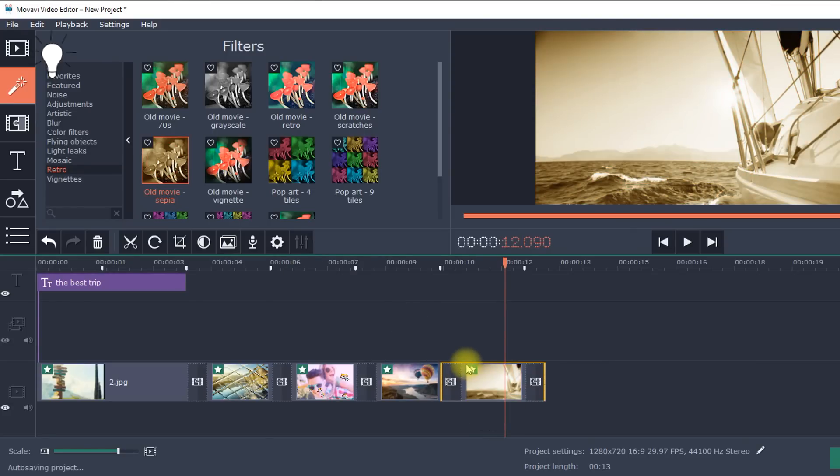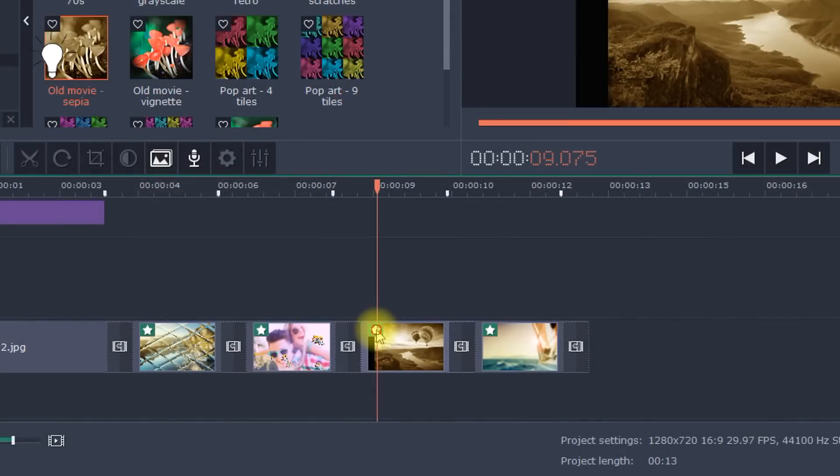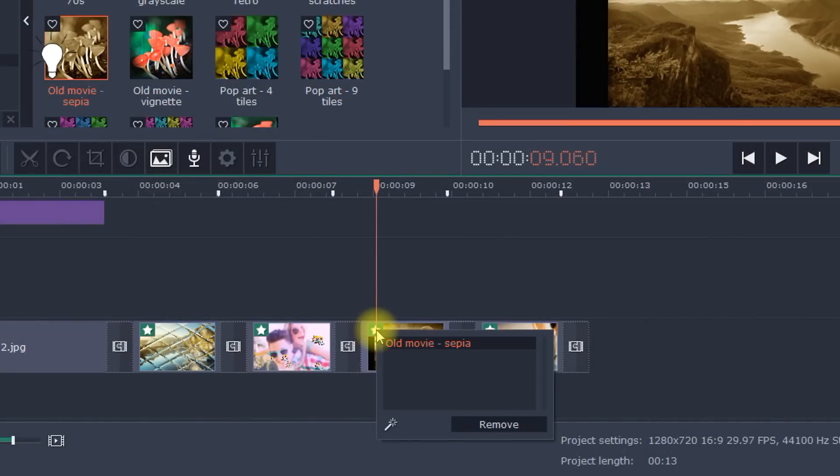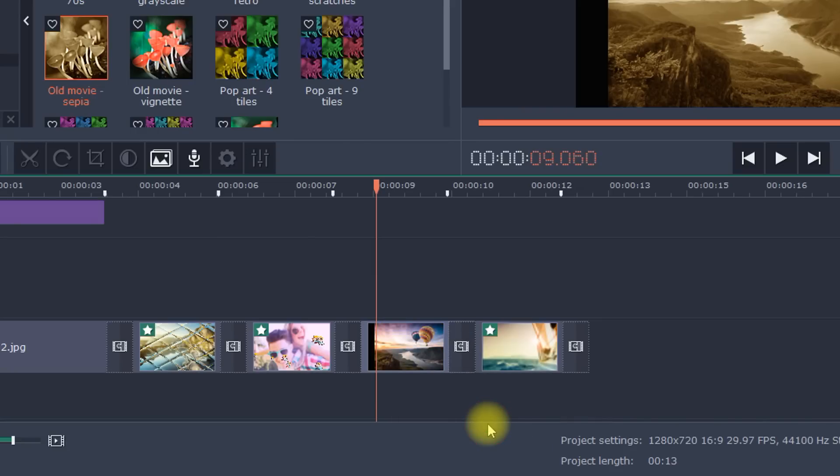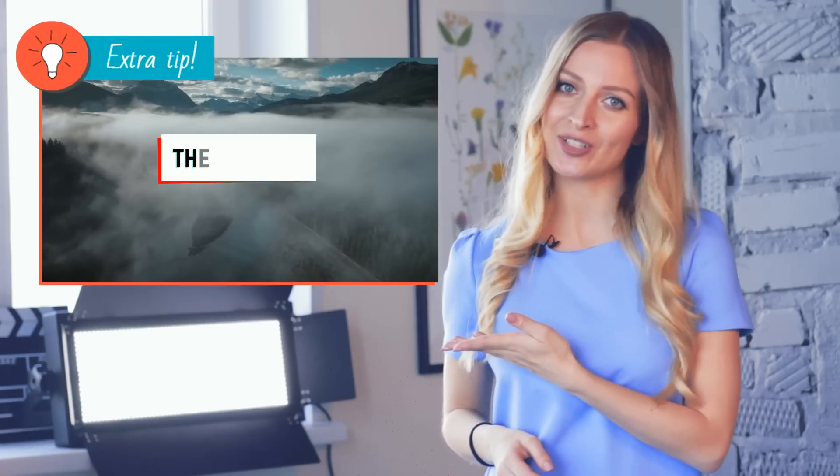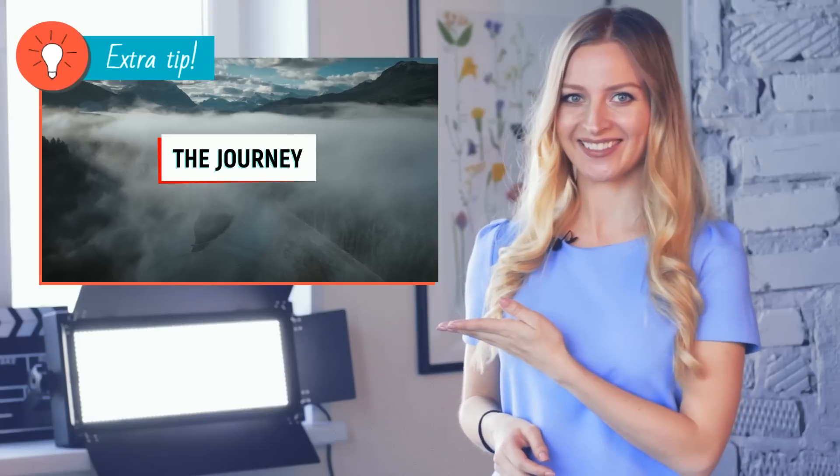To remove the filter, click on the star in the upper left corner of the slide. Select the unwanted filter and click Remove. Want to create an original intro for your slideshow? With Movavi Video Editor, it's easy to do and always turns out great.